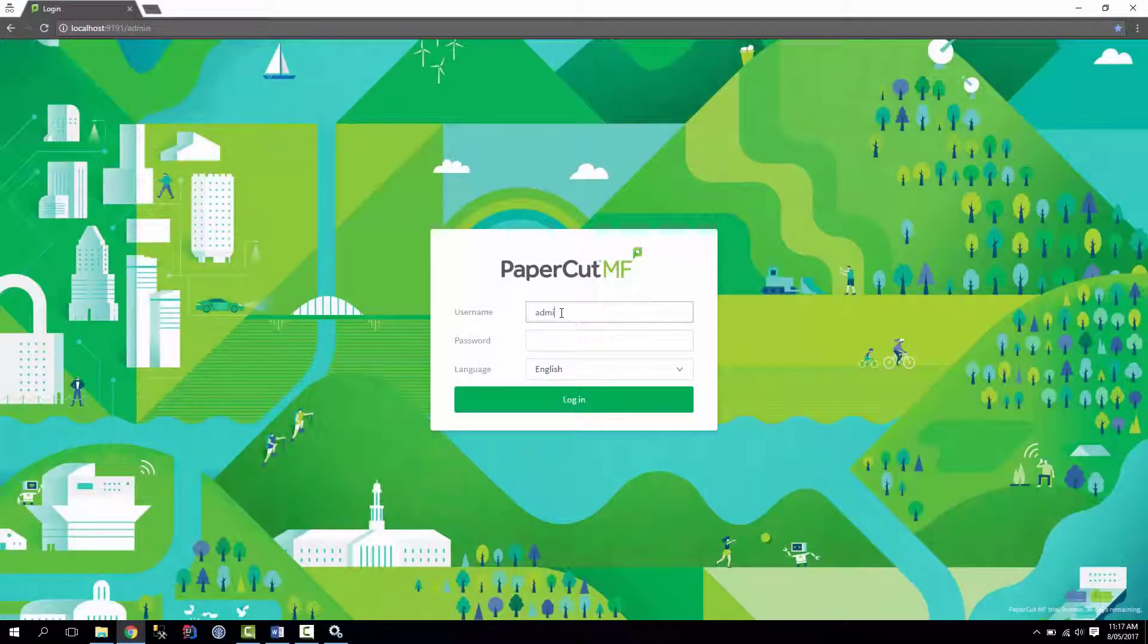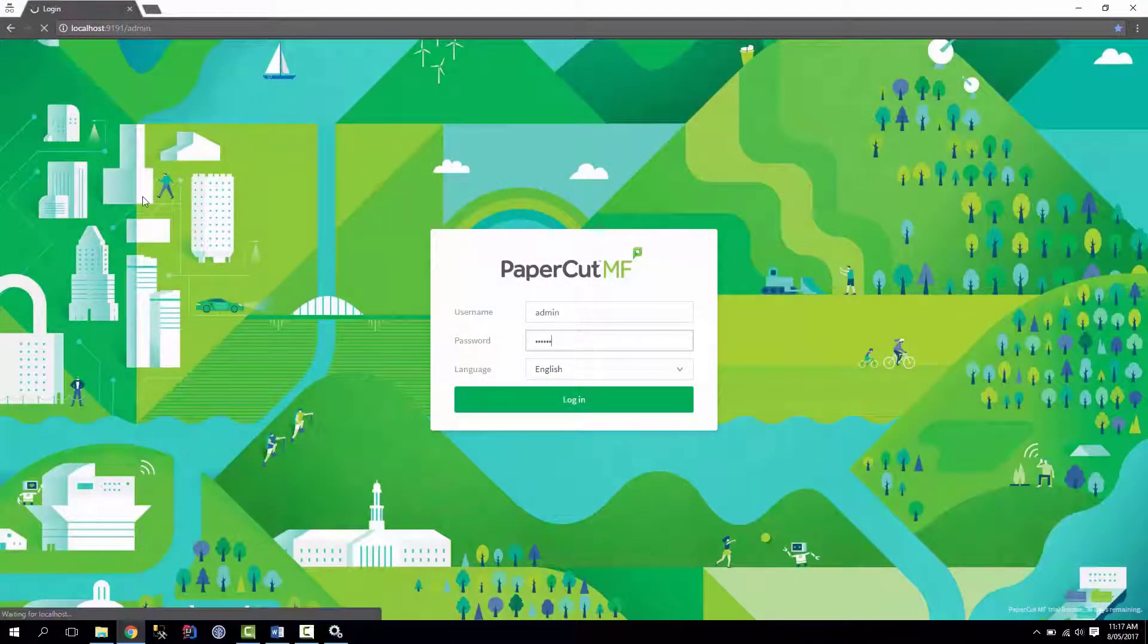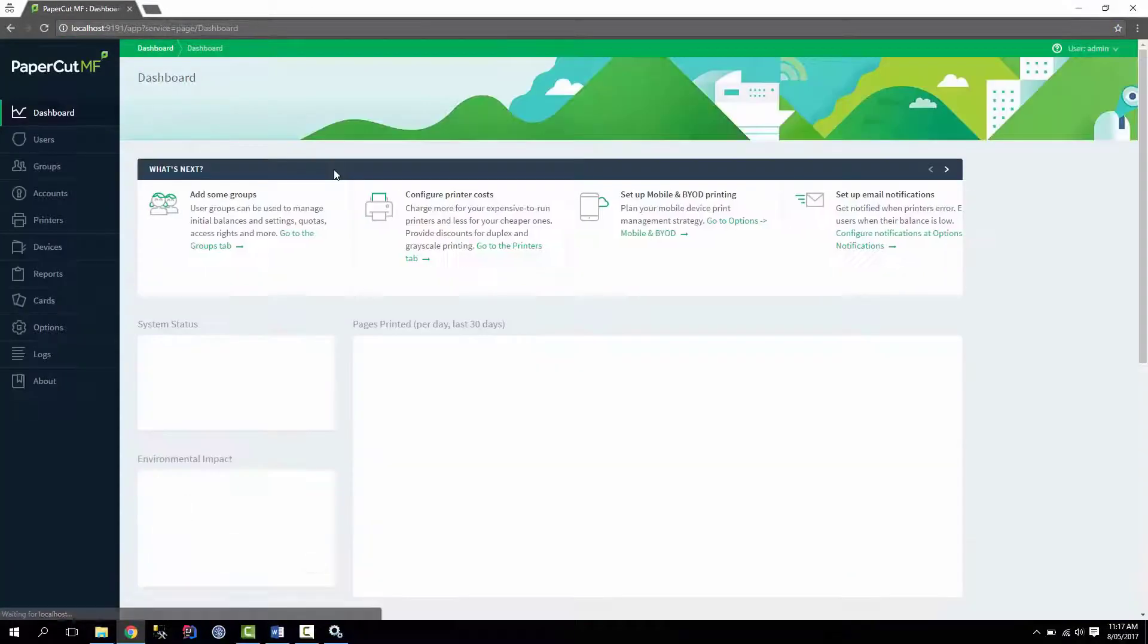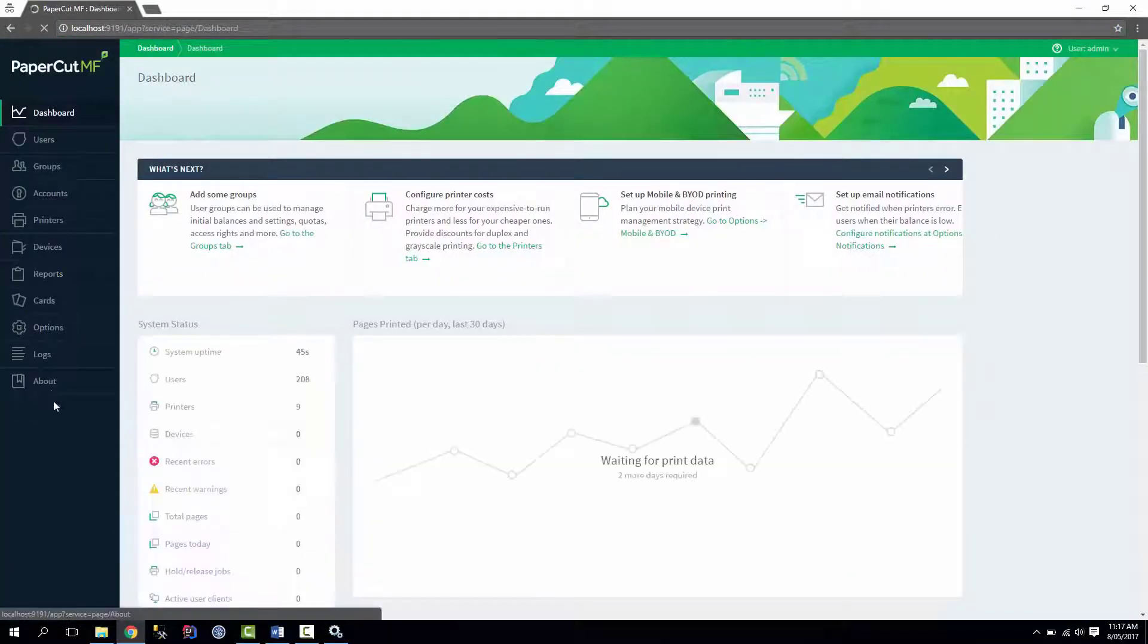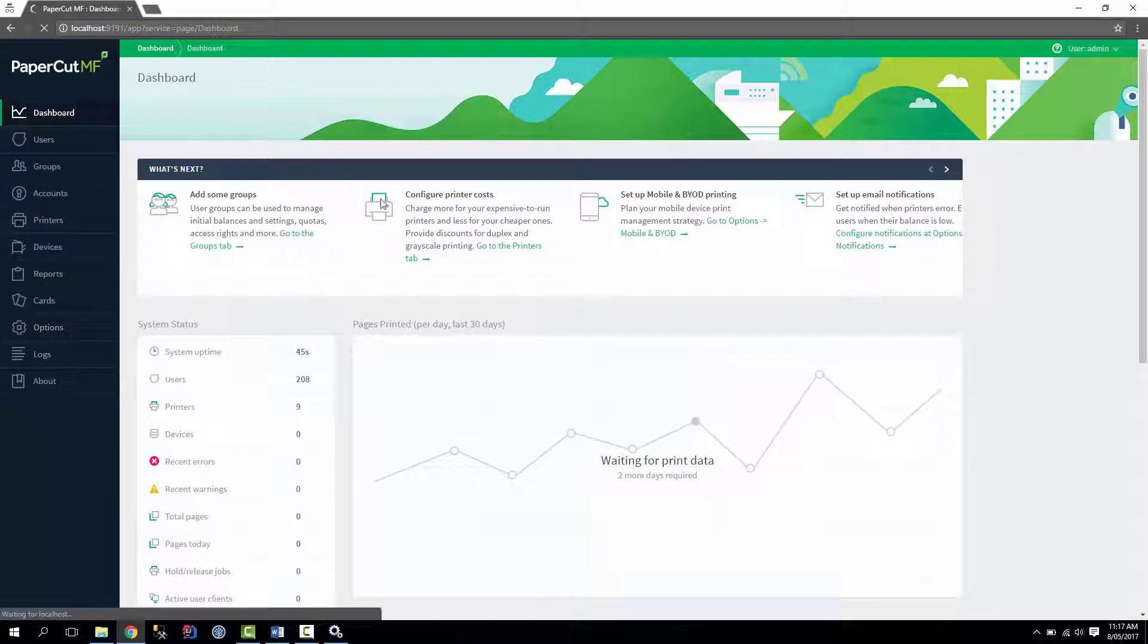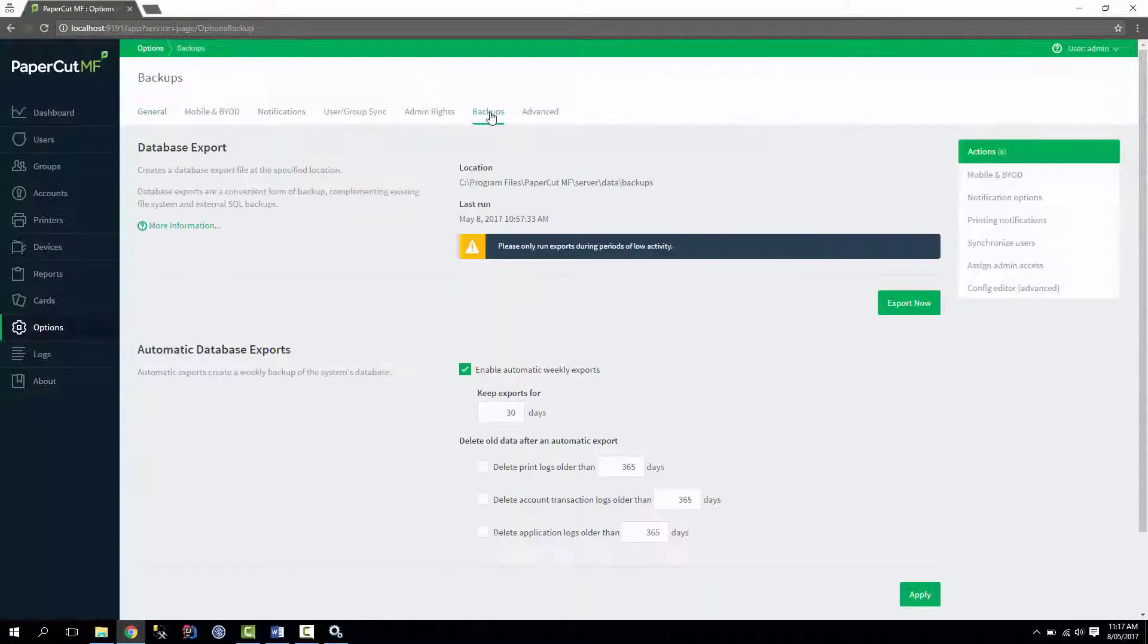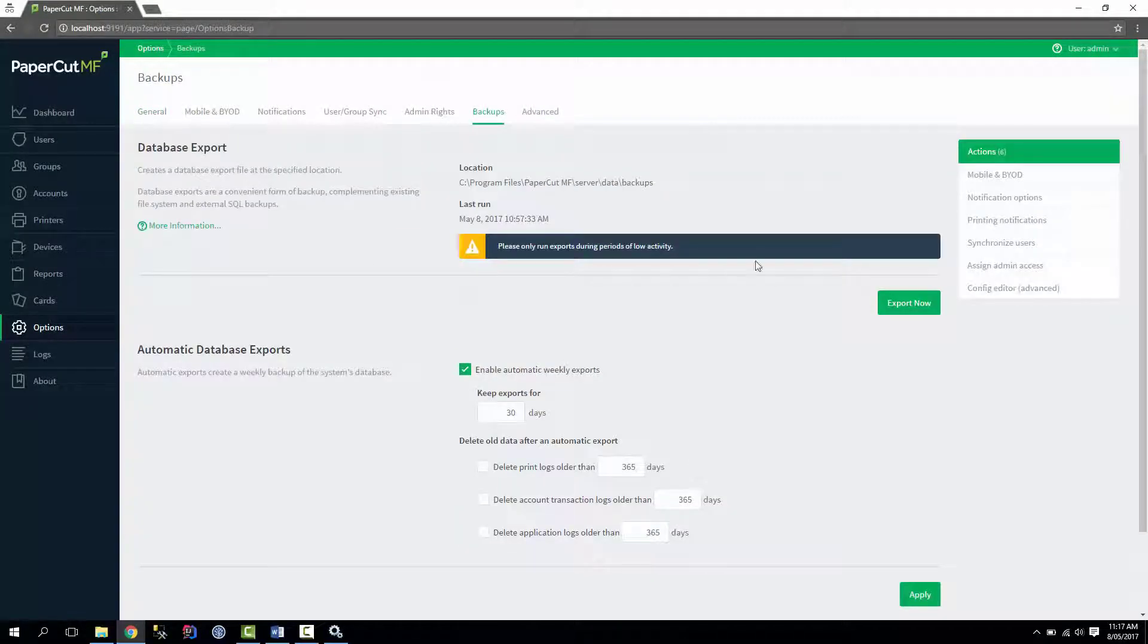So the easiest way to do an online backup in PaperCut is to log into your admin console as admin, go to options, and then once this loads we'll go to the backup tab, backups, and then just hit export now.